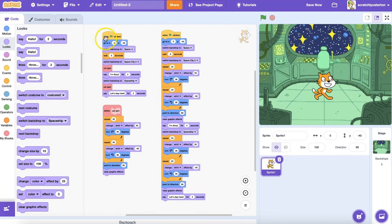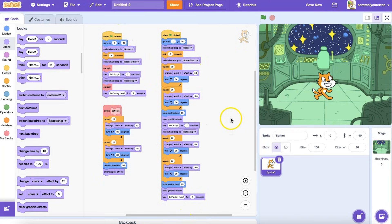If I wasn't using a custom block, this is how the code would look. Looking at them side by side, which is easier to read?